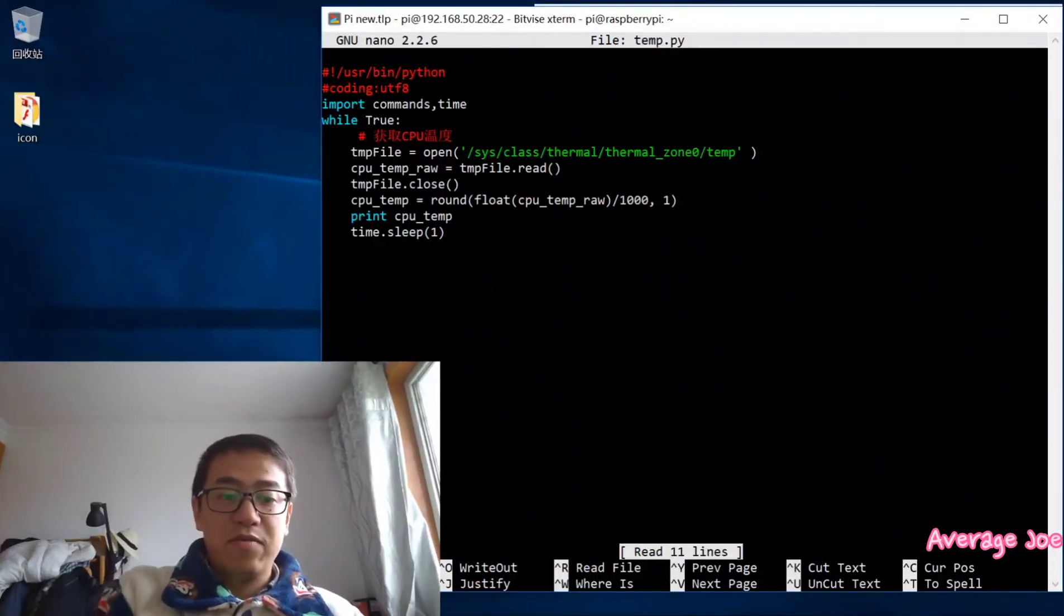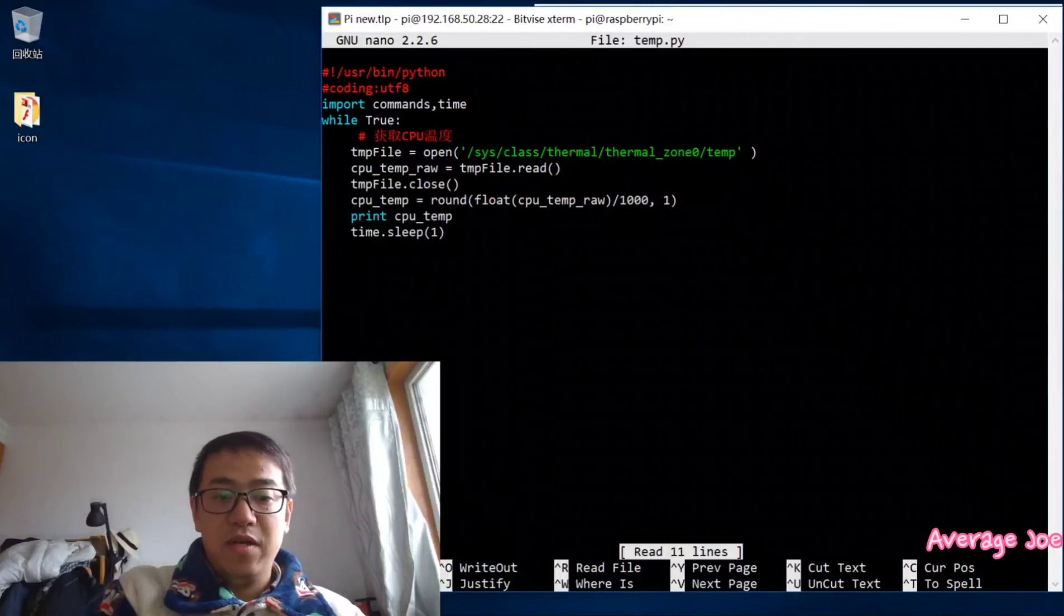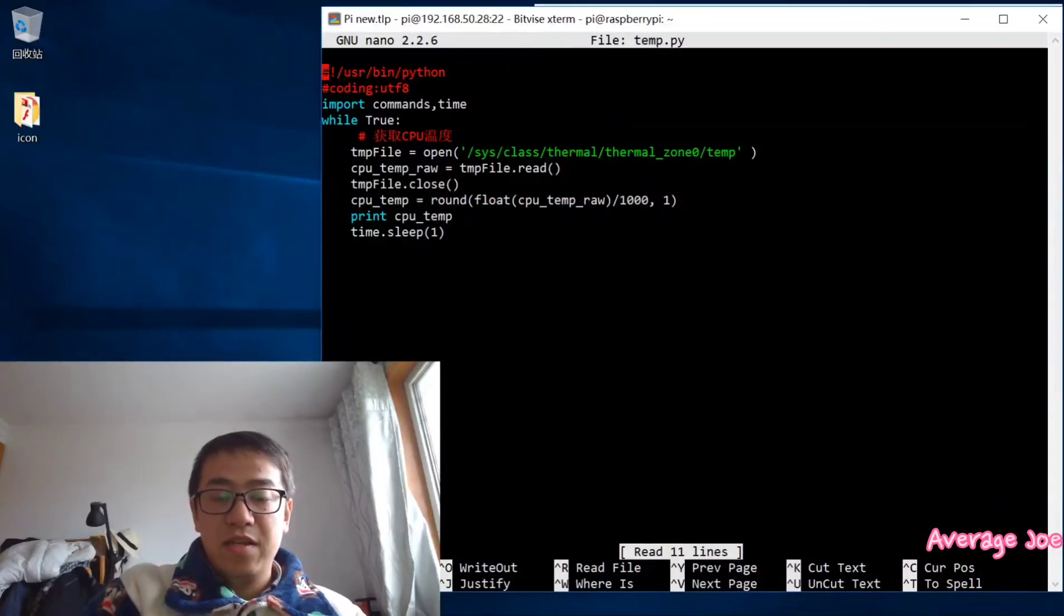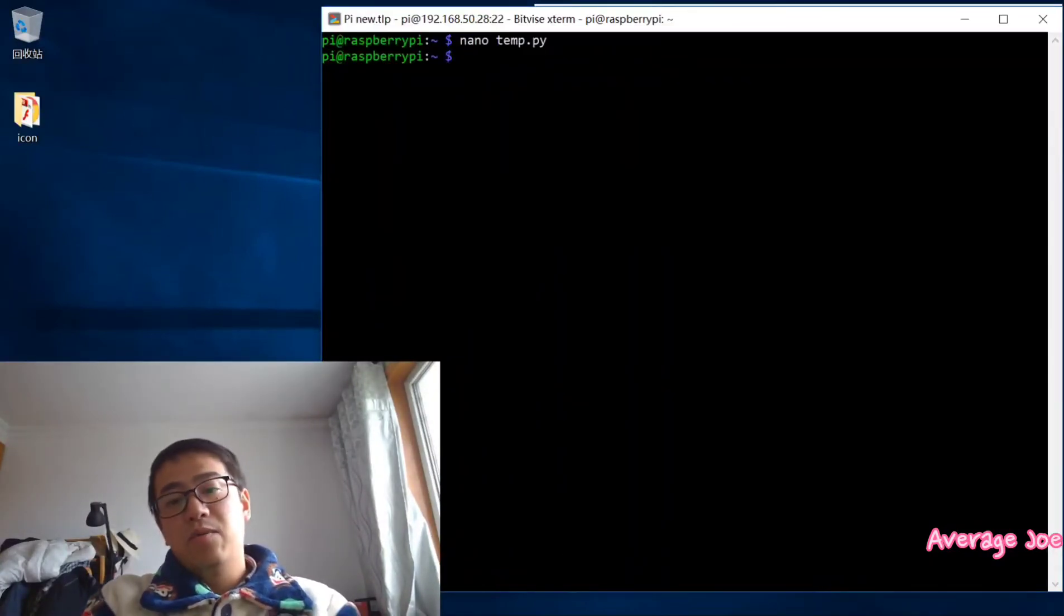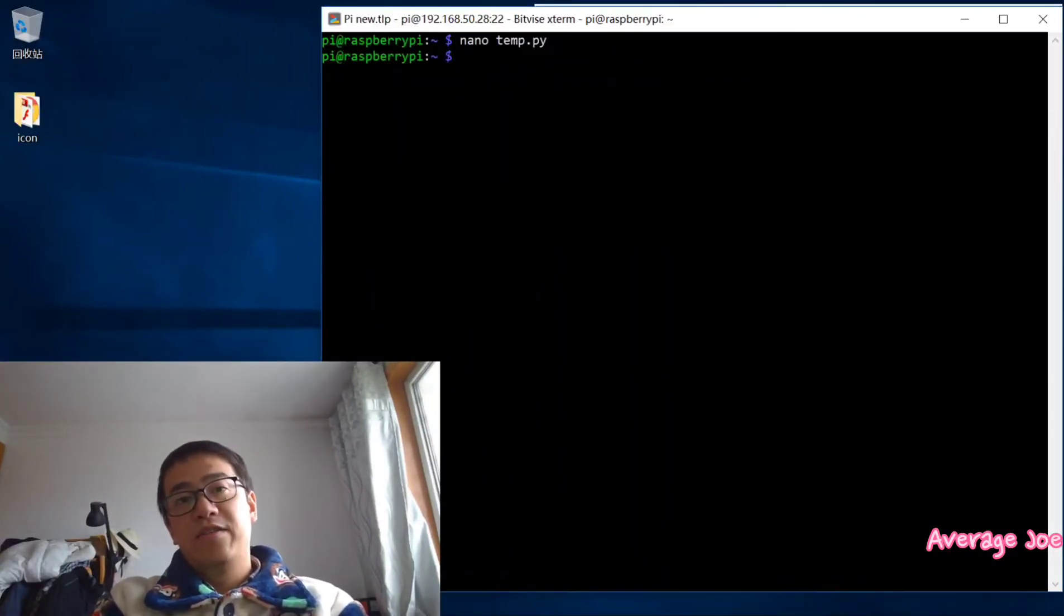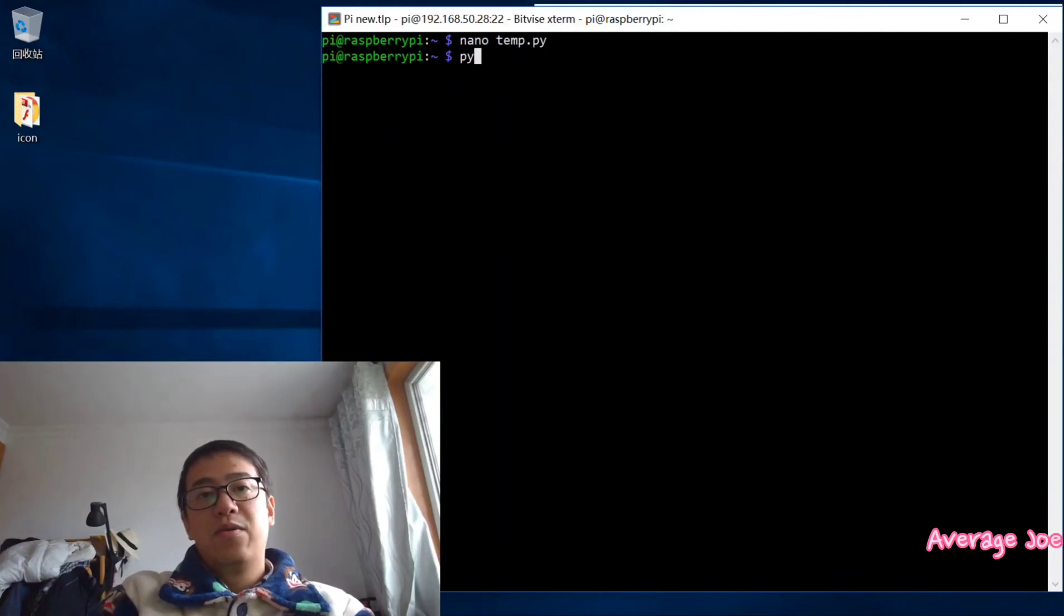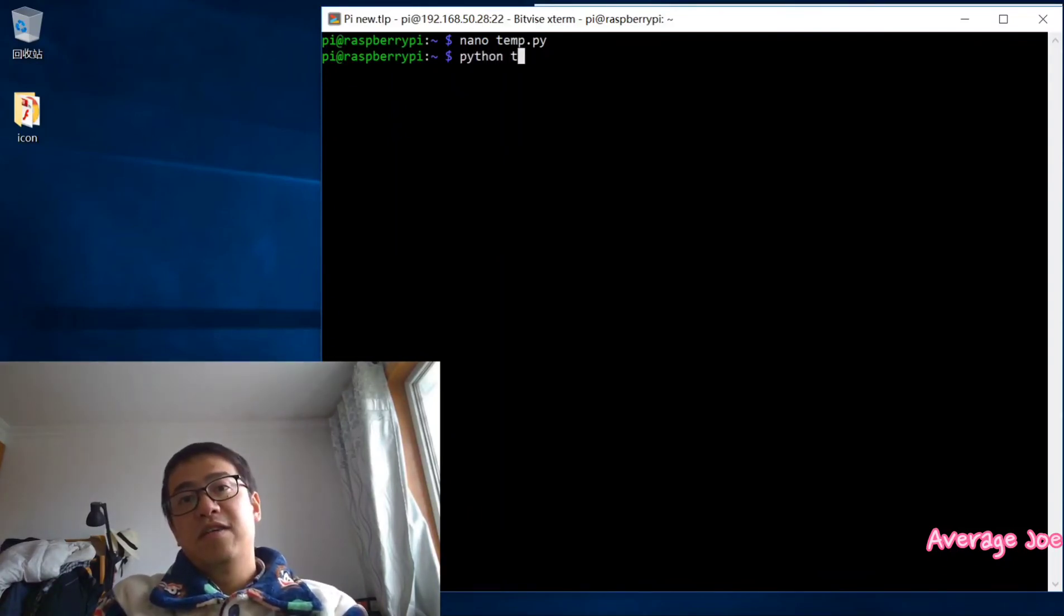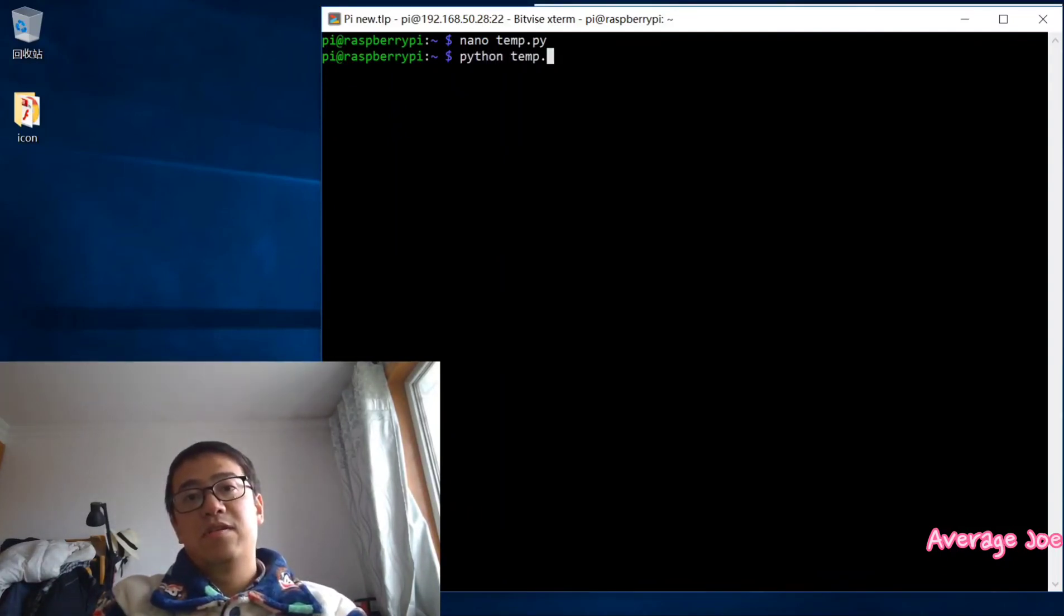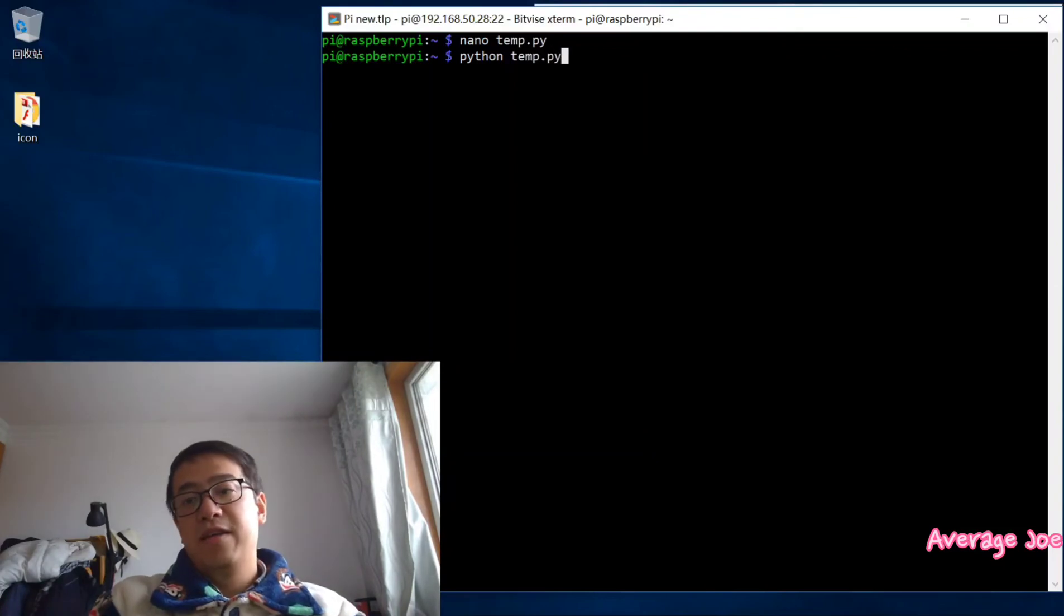Now let's move on, control exit. Now let's try to run this code. Python temp.py then enter.